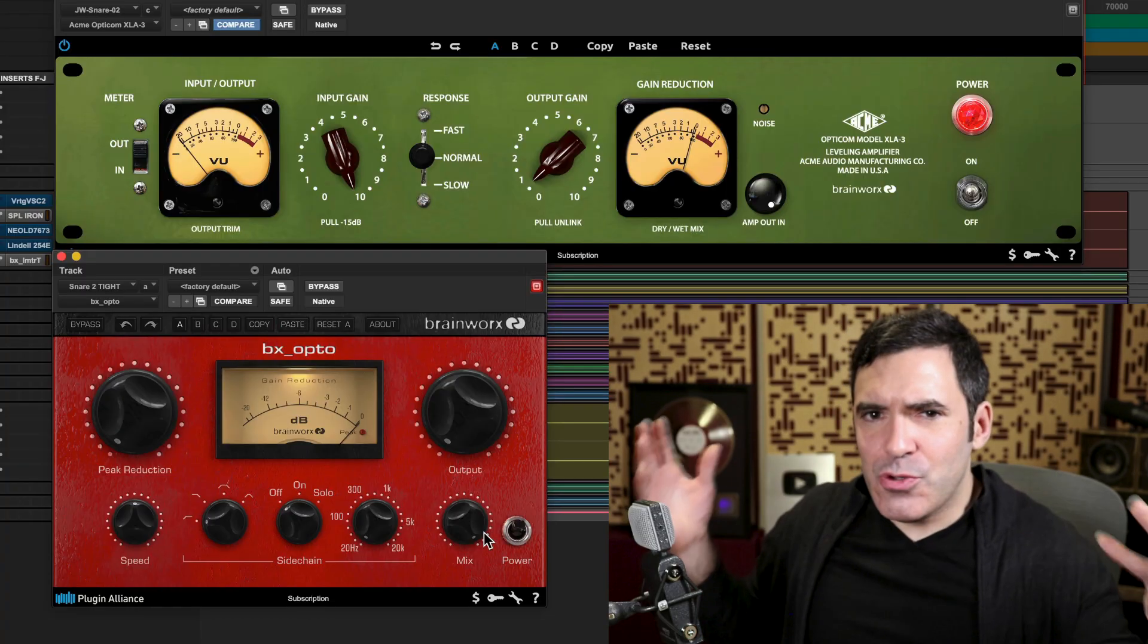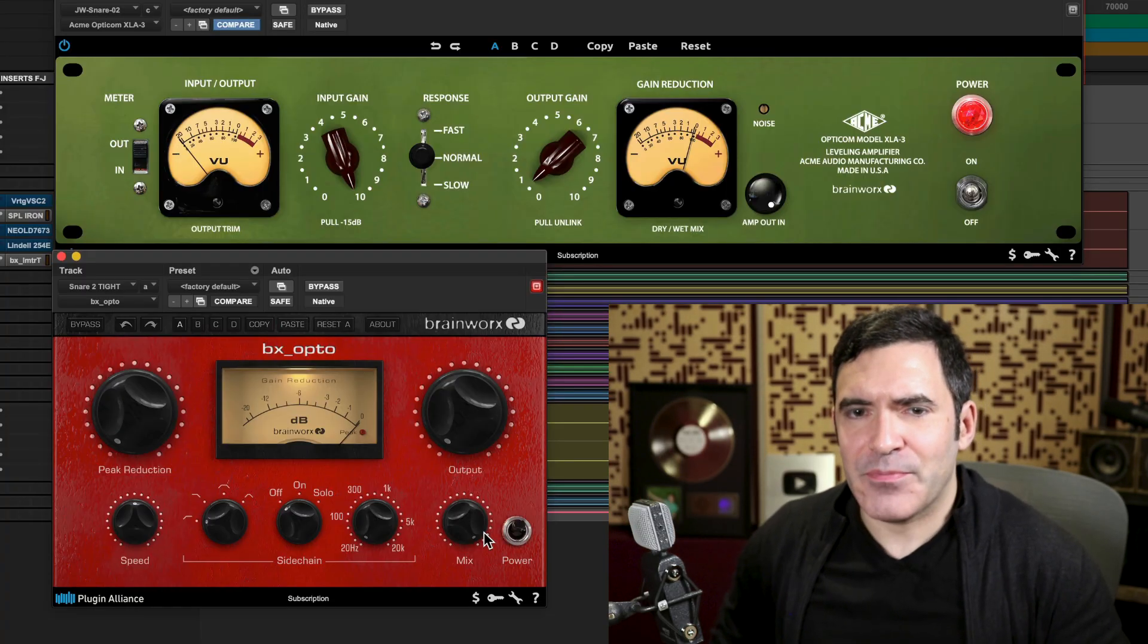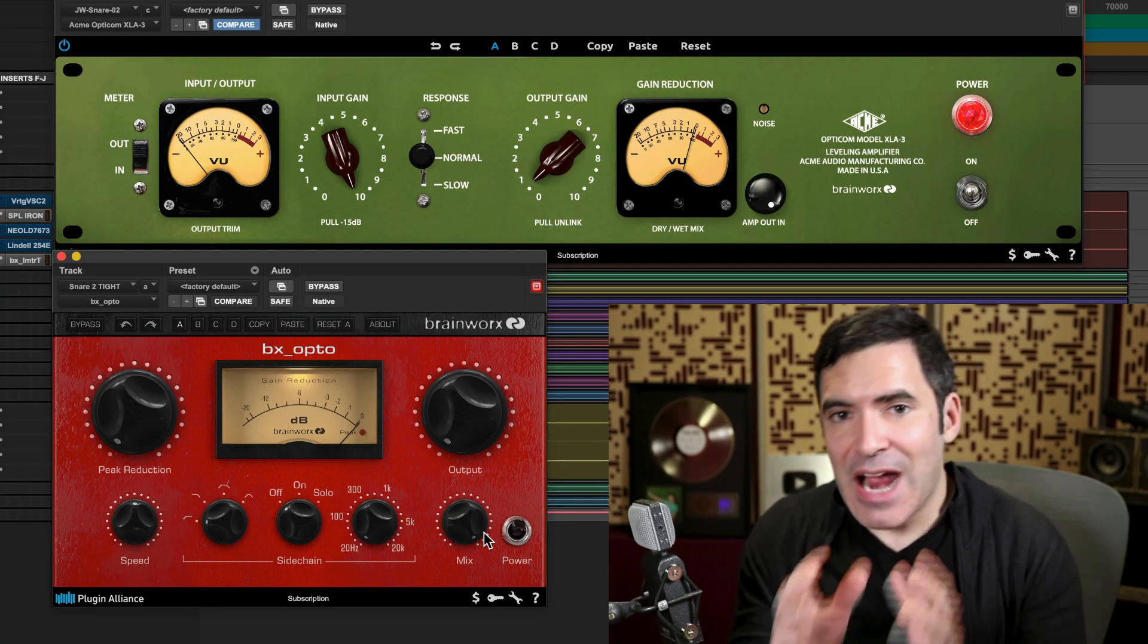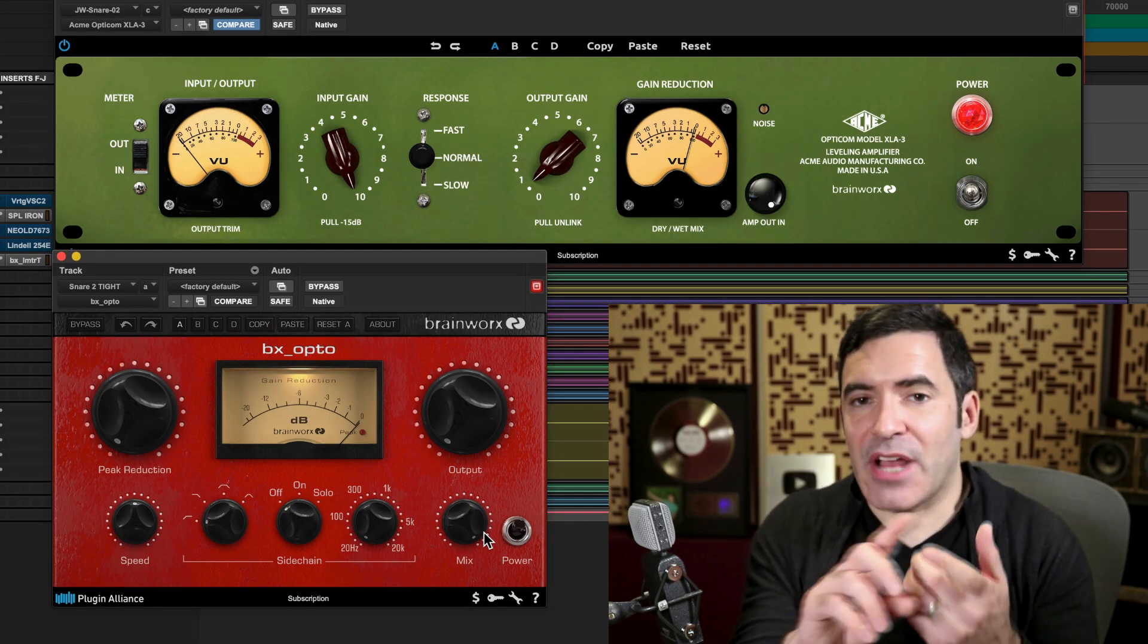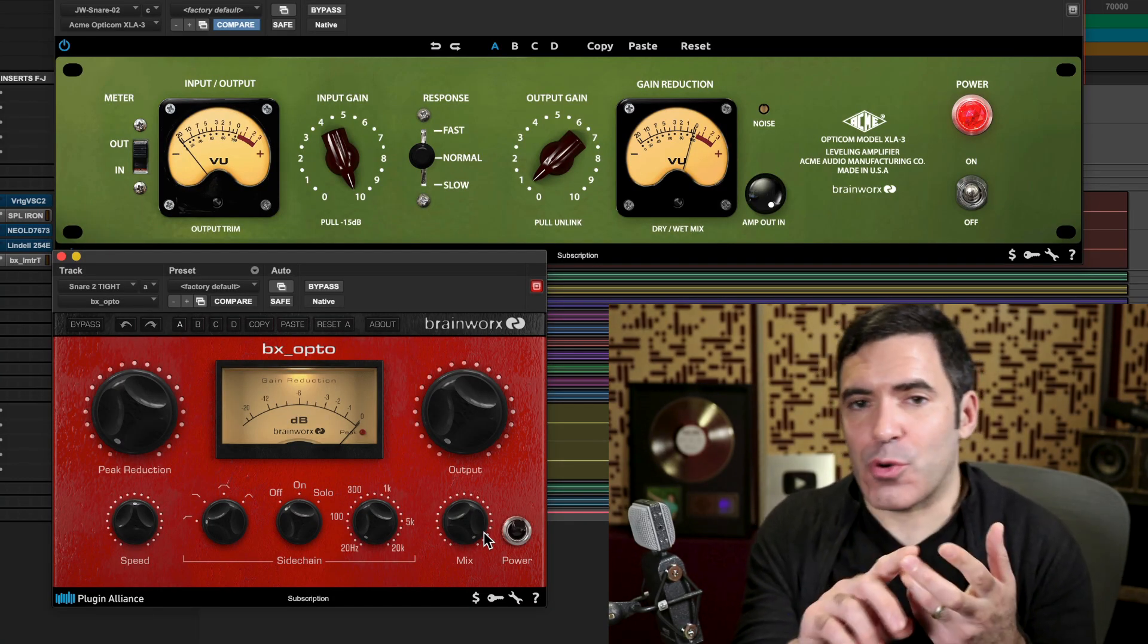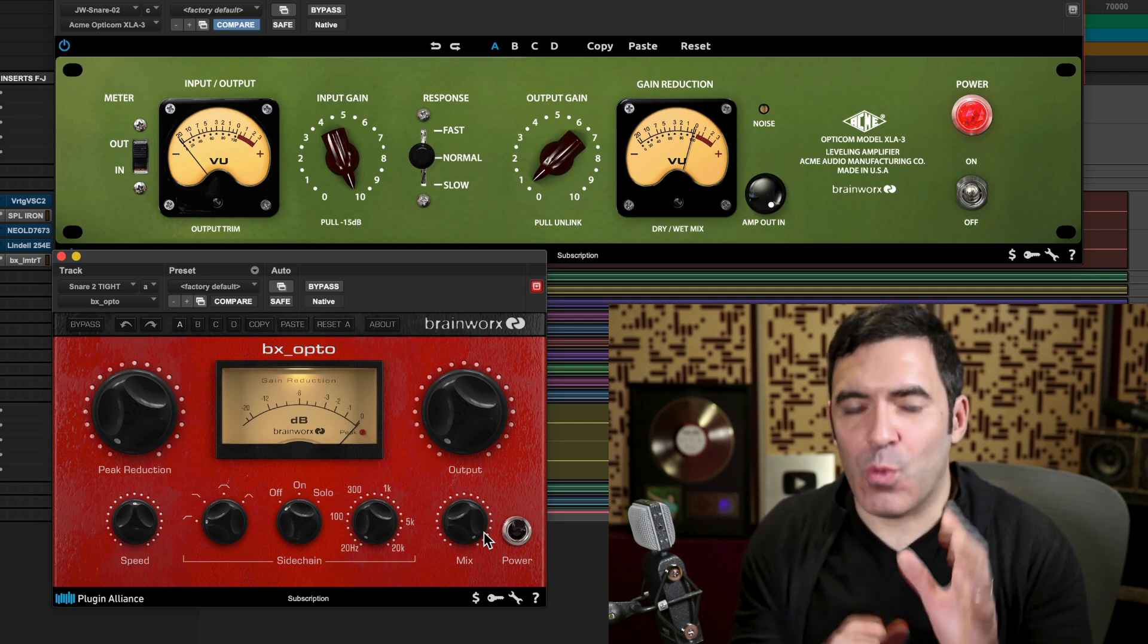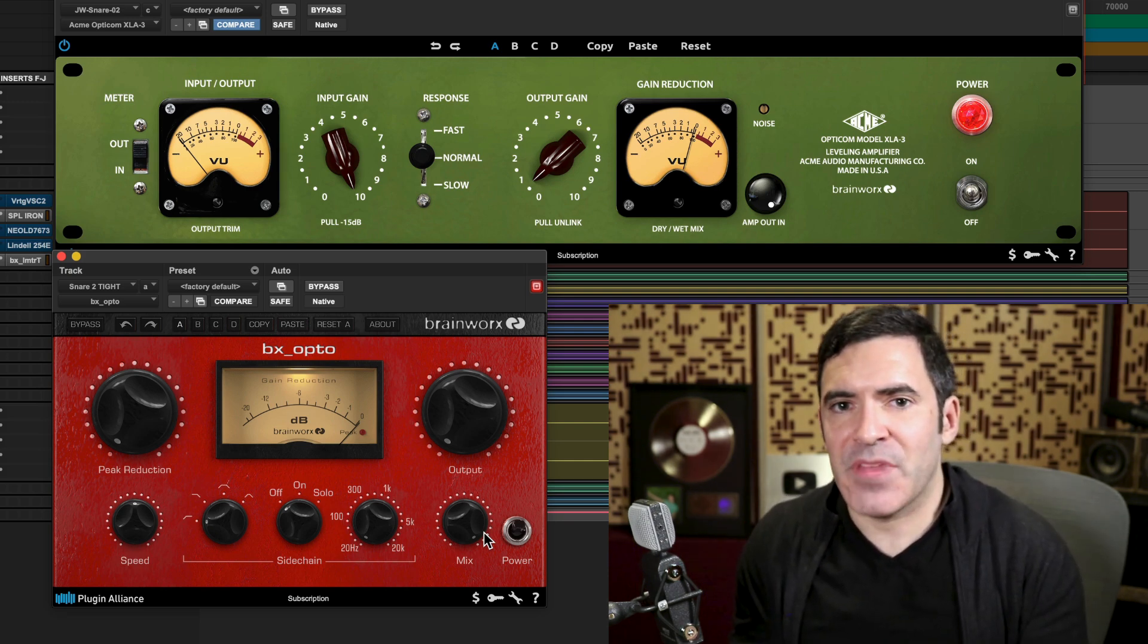What would you use an opto compressor on? Well, because they're generally not super fast compressors or super high ratio compressors, they tend to work really well as averaging compressors. Things like vocals or bass are absolutely wonderful with an opto compressor in many cases. On the other hand, instruments like drums or other fast percussion elements that need a much faster attack and faster release, optical compression might not be ideal for them.